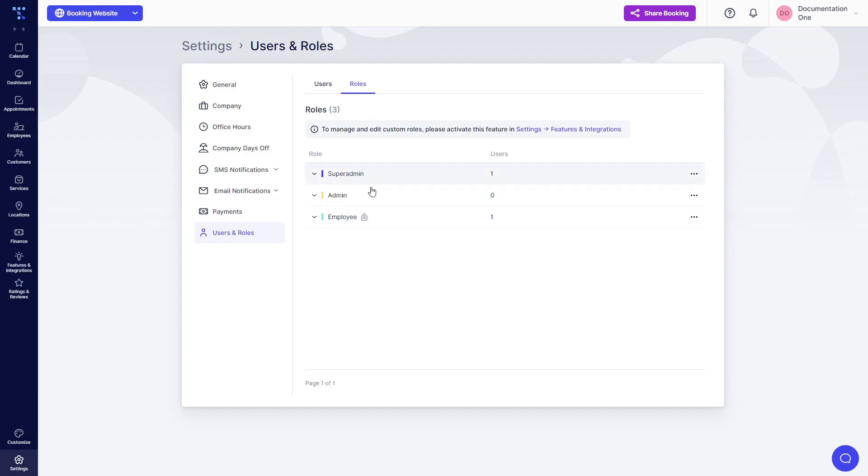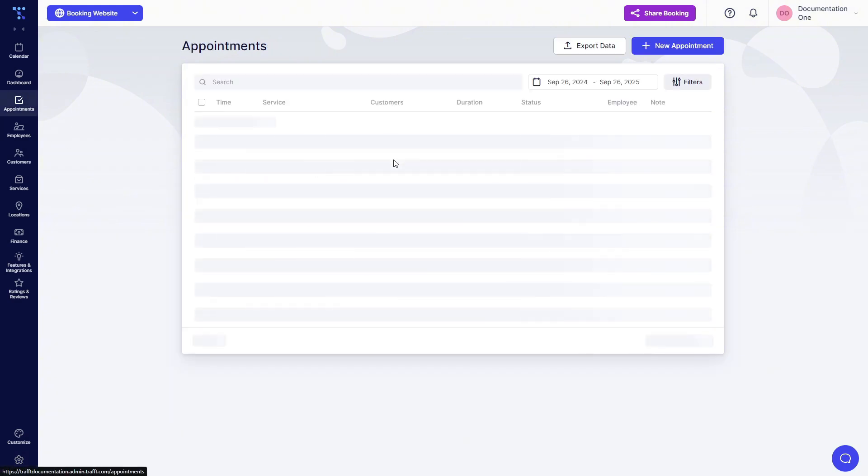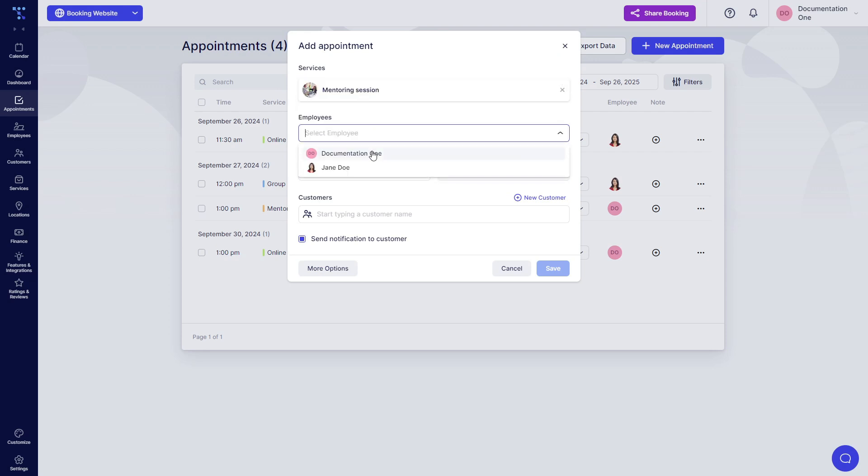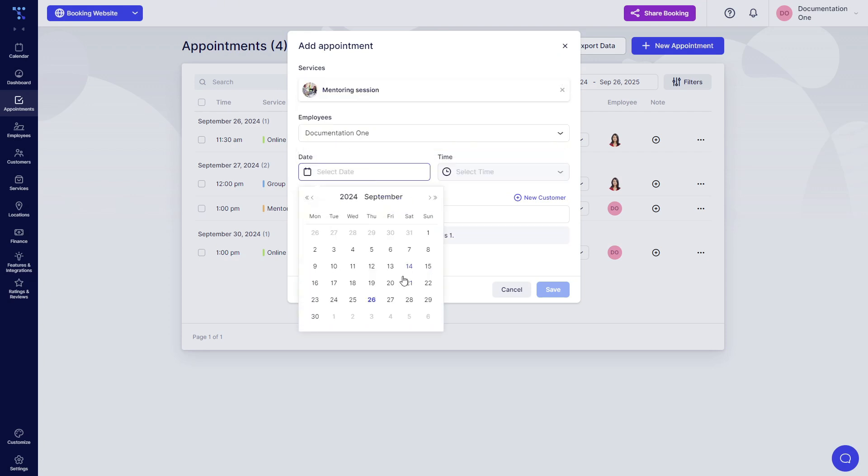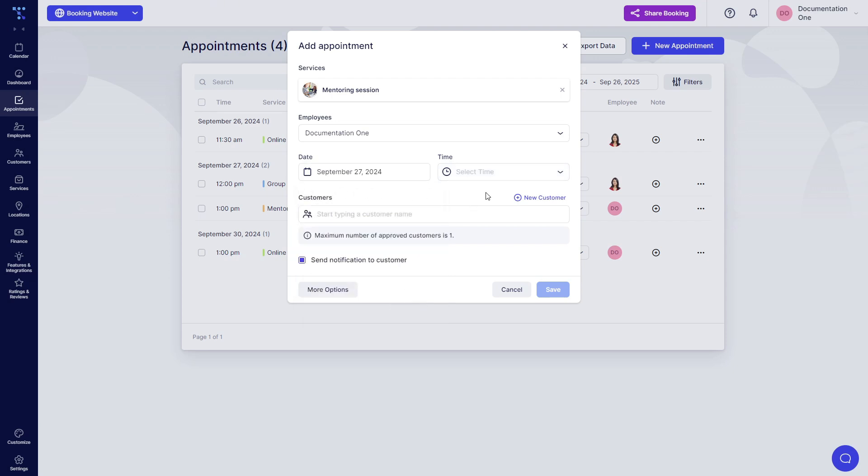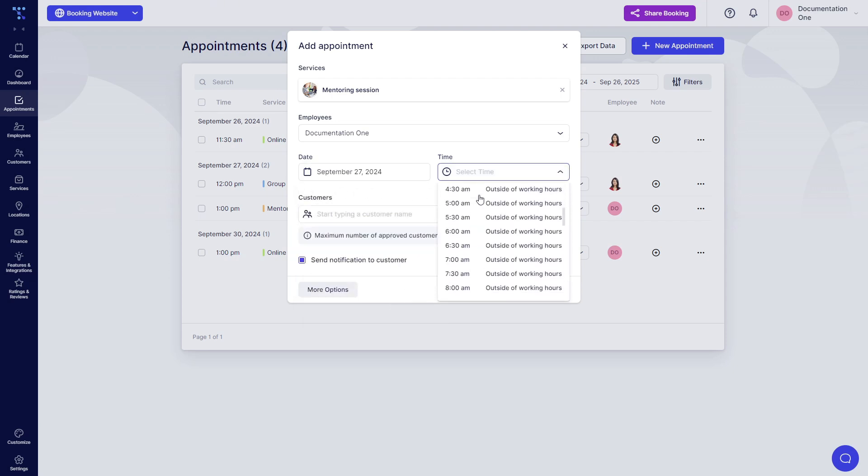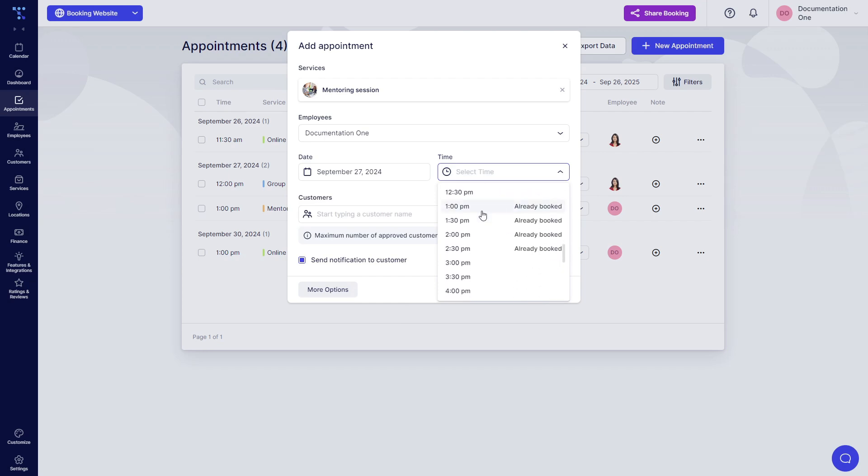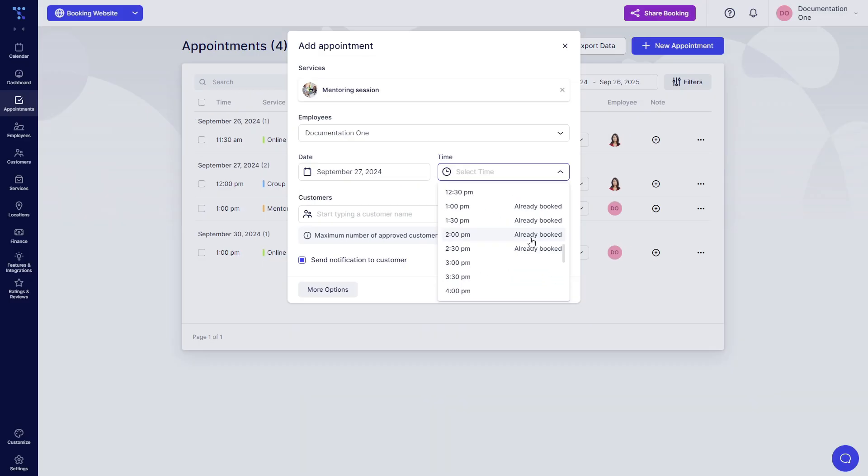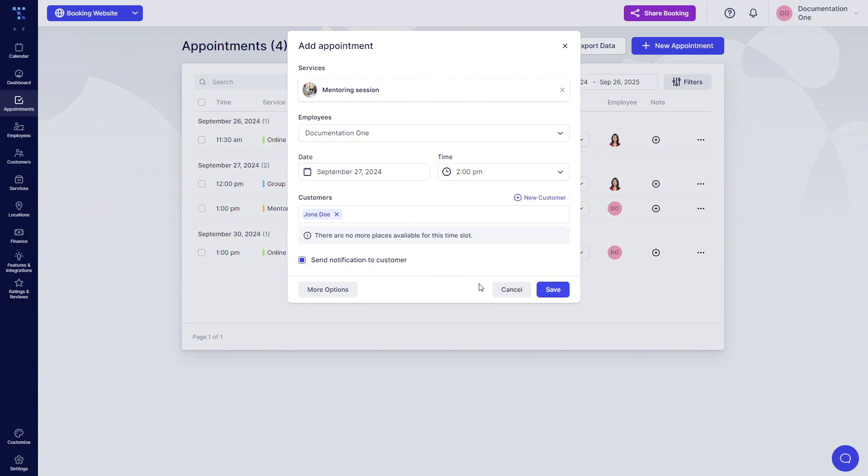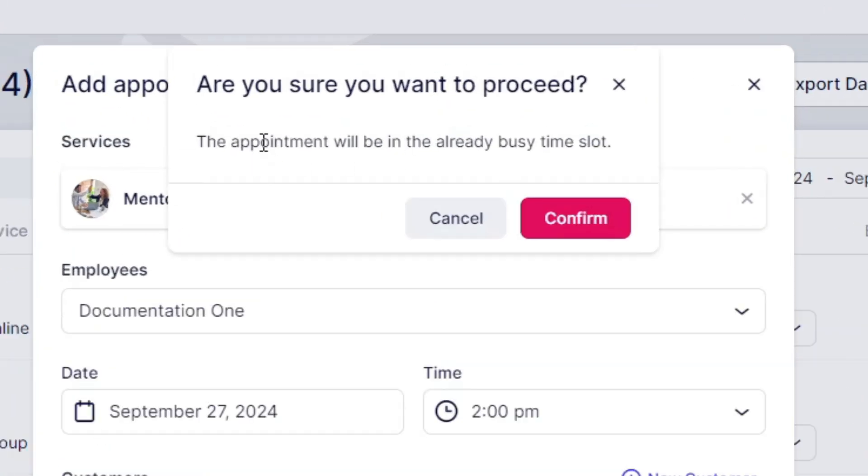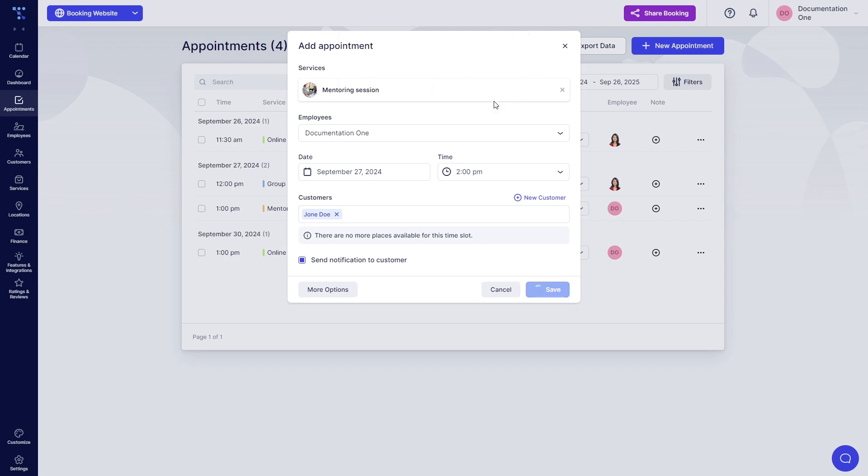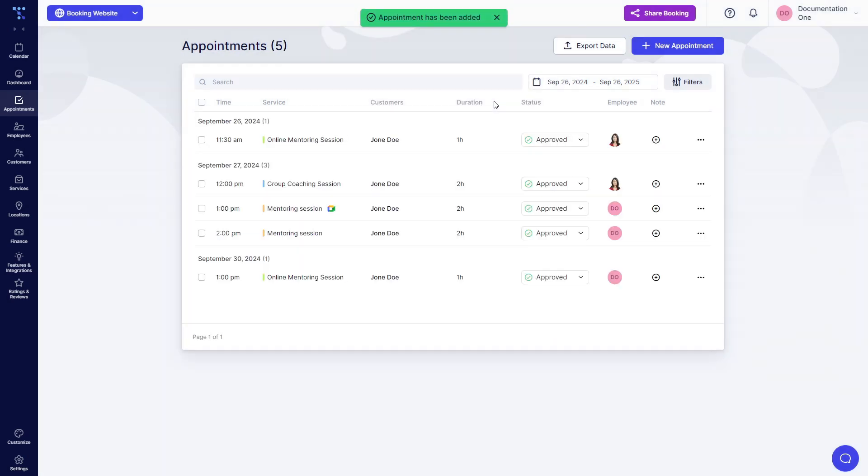You are able to create a mentoring session with this employee, not only on the 27th but also on Saturdays and Sundays, from midnight to midnight, and you can see that this is already booked. So if you want to override that, creating an overbooking, you can do it. Now click on save and TRAFT warns you that the appointment will be in the already busy time slot, which is not in here, but it's pulling it from Google Calendar. So now we click on confirm and we have a 2pm appointment with Joan Doe.